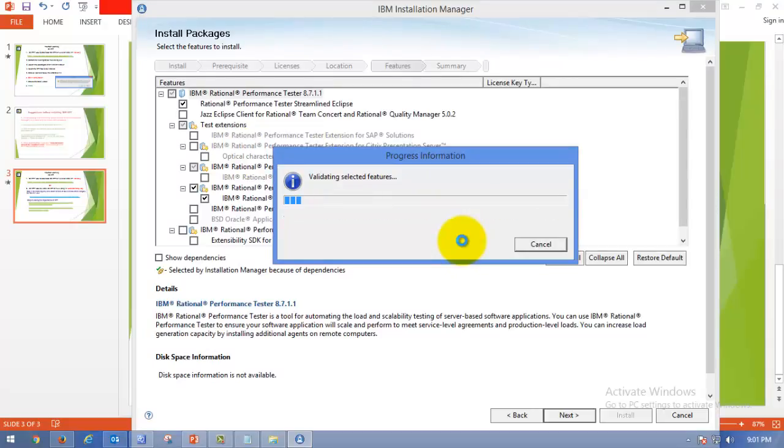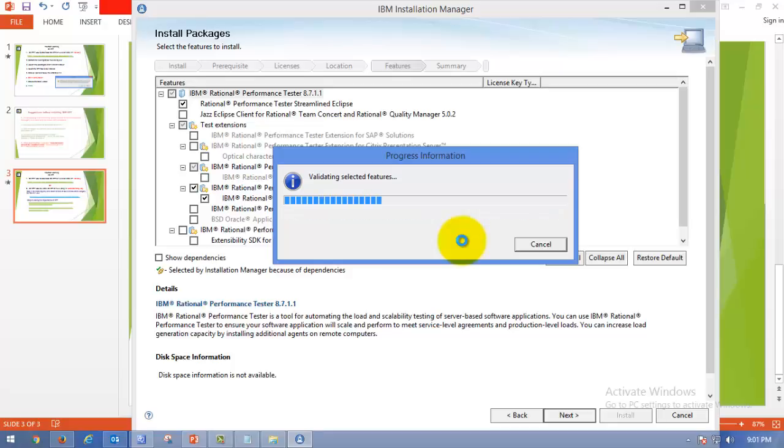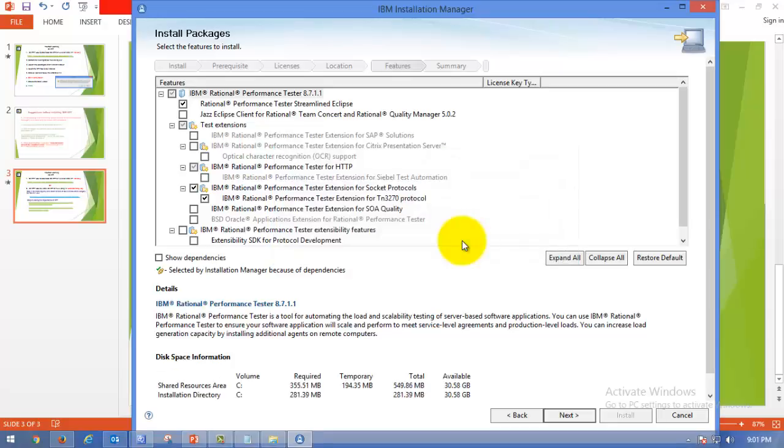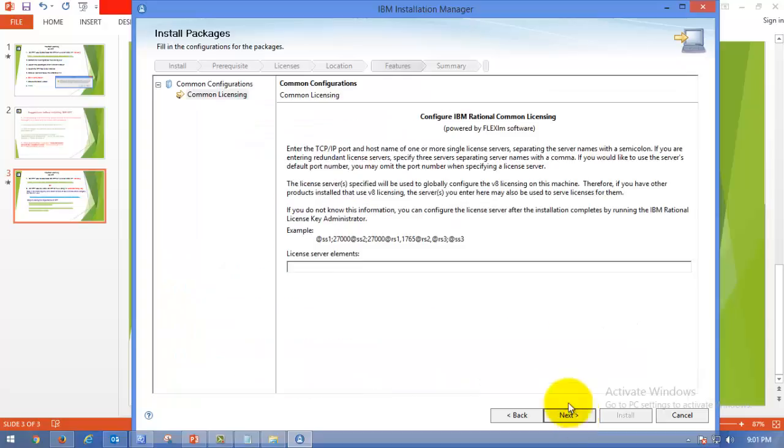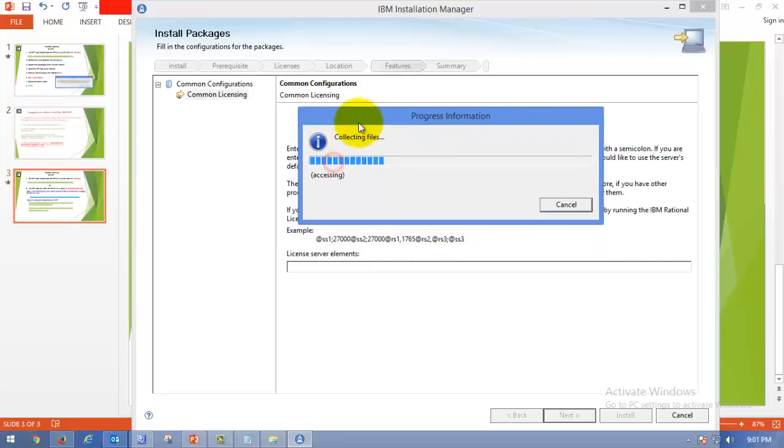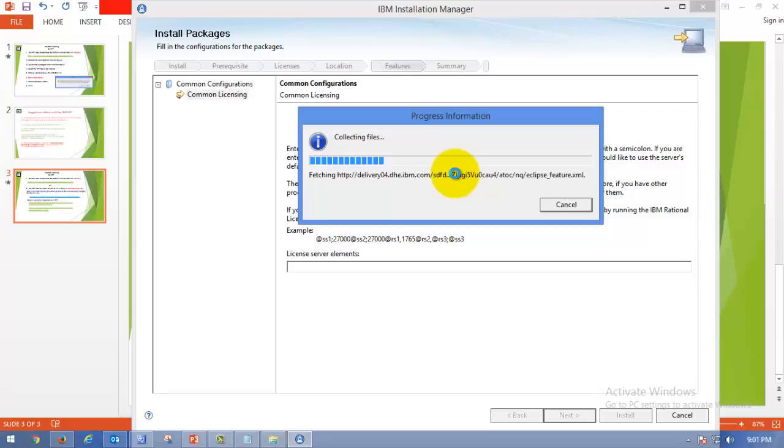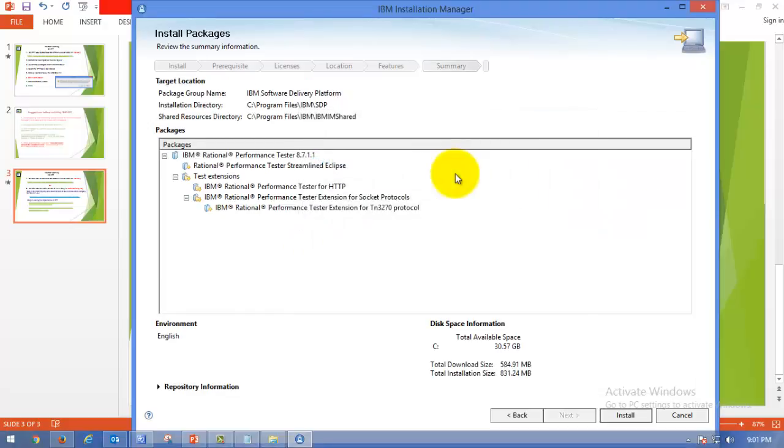Here you go. Now it is validating the features and fetching the values from IBM repository, which is hosted somewhere else. Earlier what we used to do is download the repository. Now it is automatically fetching the application setup of RPT from the repository. Click Next. No need to do the license requirements. Click Next. It is collecting the files that need to be installed. Good. So now click on Install.